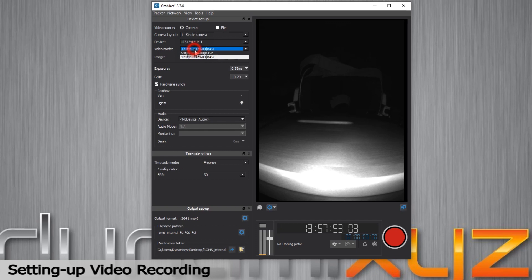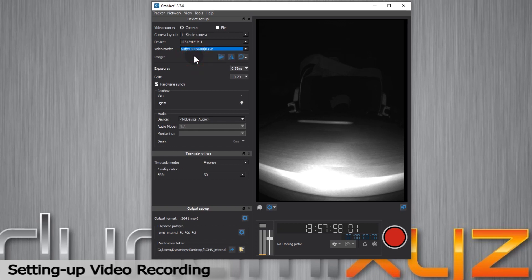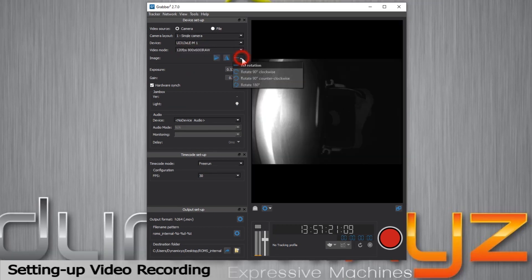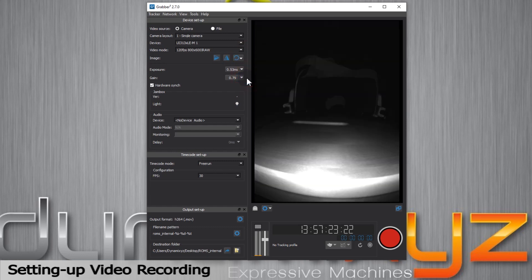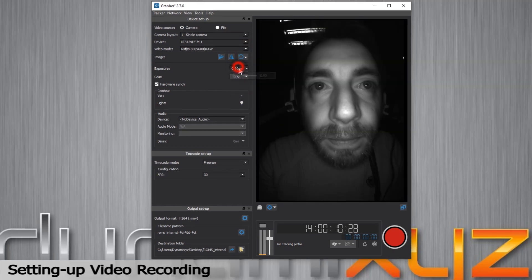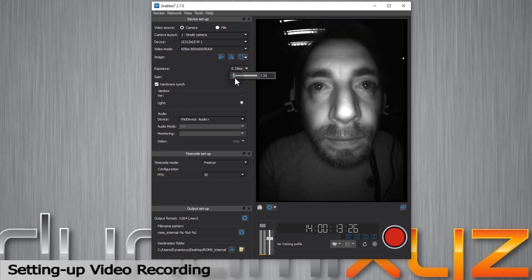You can now choose the resolution and FPS of the camera. I will select 60 frames per second. You can rotate and flip the image. Under the light line, you can adjust settings that are related to the camera, exposure and gain.